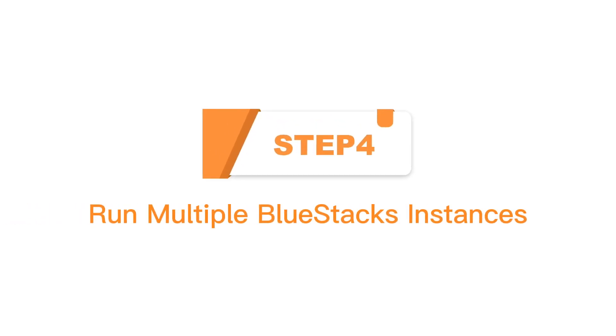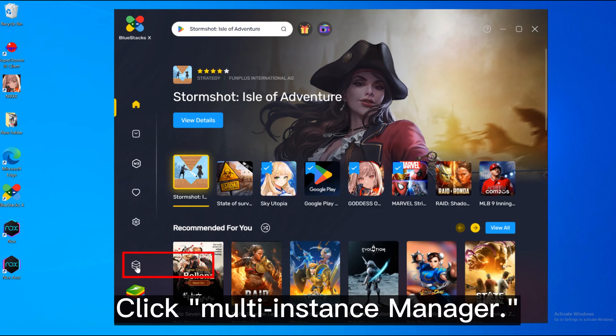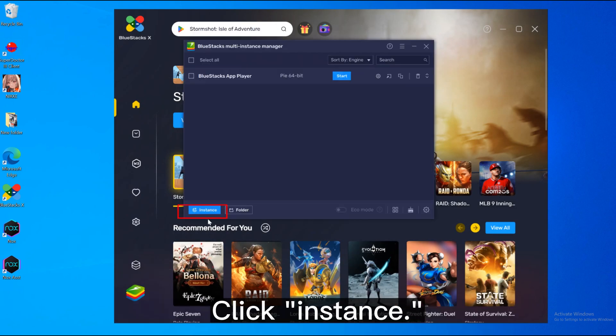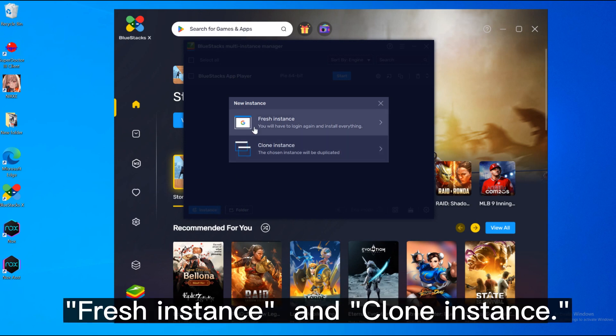Step 4: Run multiple Bluestacks instances. Open Bluestacks. Click multi-instance manager. Click instance. There are two options: fresh instance and clone instance.